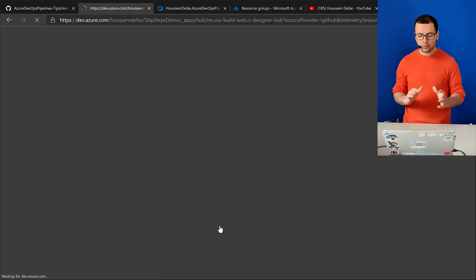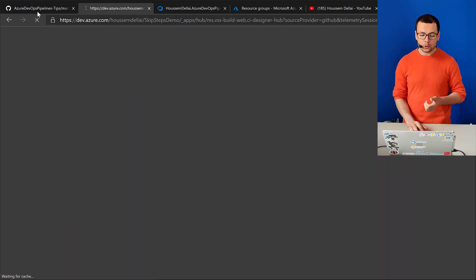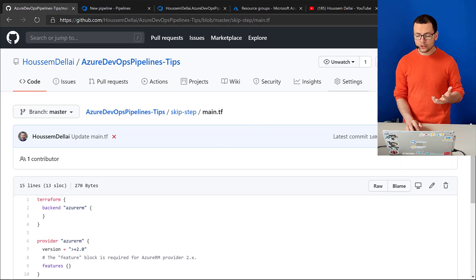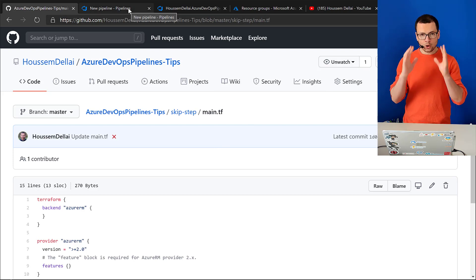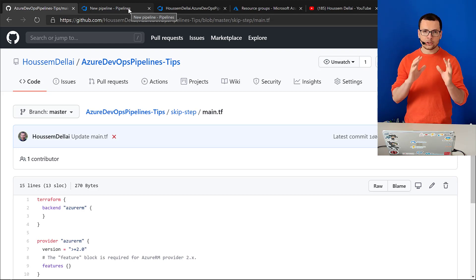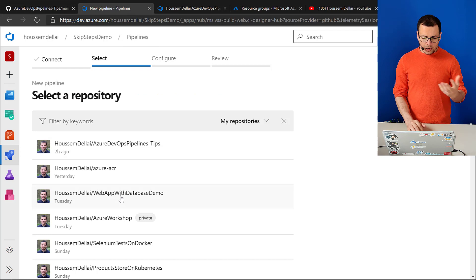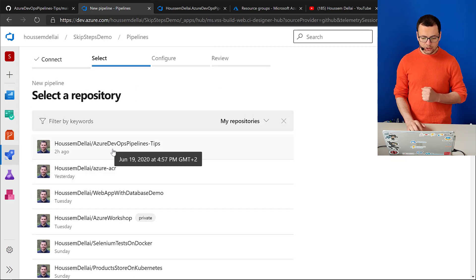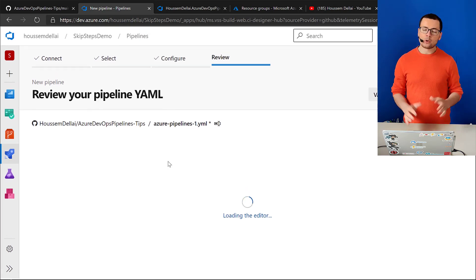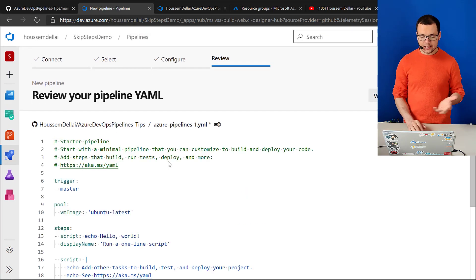It will authenticate to my GitHub repository. If you want to use my repository, you can clone it into your own repository so that from your own Azure DevOps account you can connect to your GitHub repository. From here I can choose my repository, Azure DevOps Pipeline Demo, and then I'll choose a starter pipeline, which gives me a sample YAML pipeline to start with.